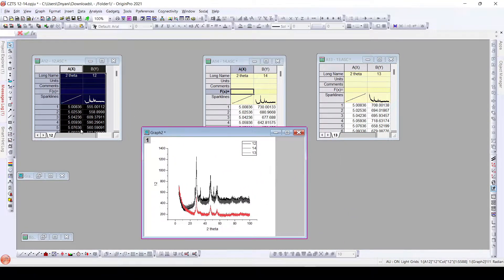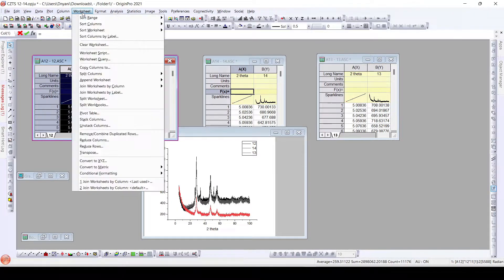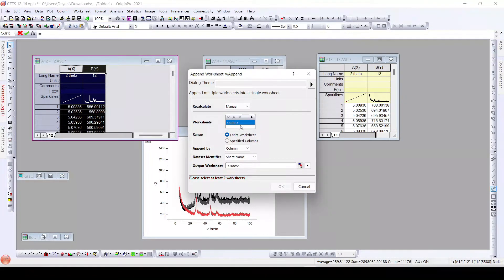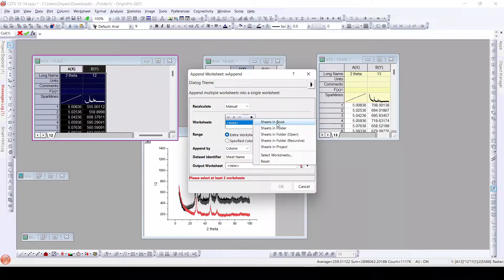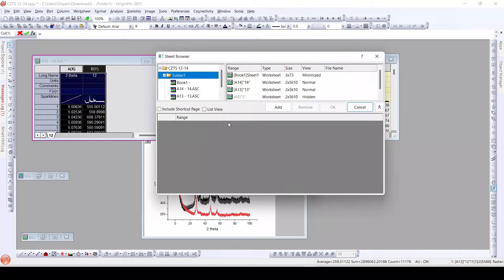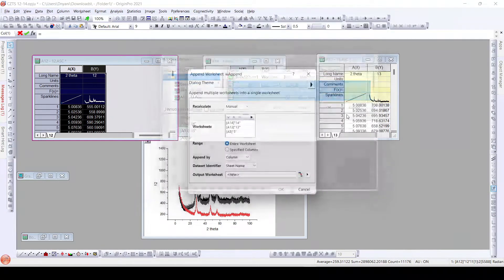So in this video we will learn to add all the data directly into a single sheet. For this, we need to go to Worksheet and click 'Append Worksheet'. When we click on Append Worksheet, we get options to select worksheets available in this folder, or sheets in the book if we have a single workbook with multiple sheets. We can also select specific sheets. I will select these three sheets and click Add.